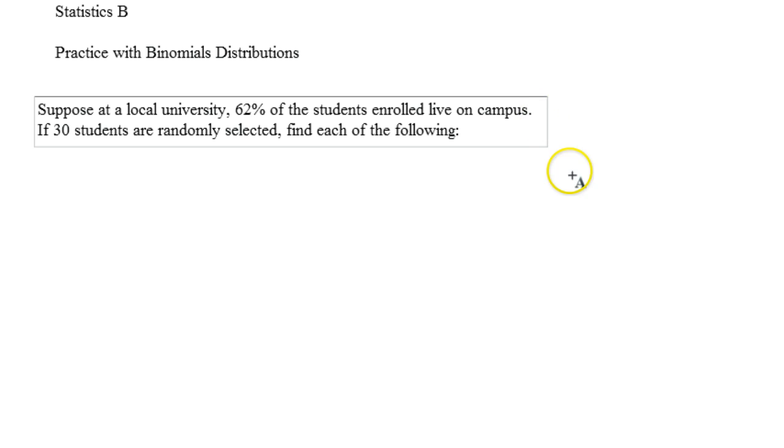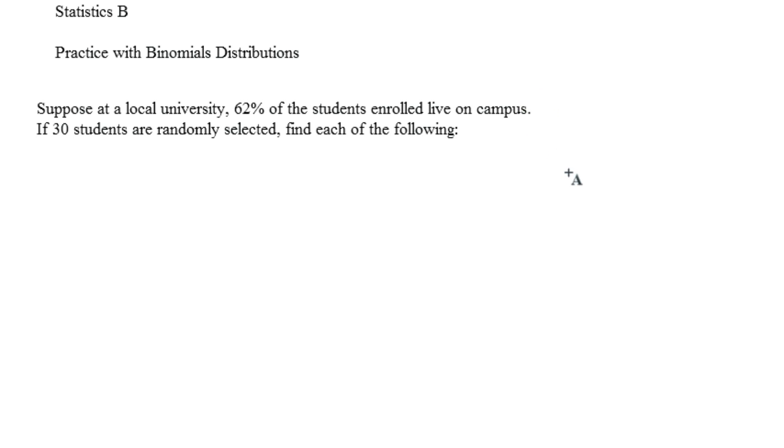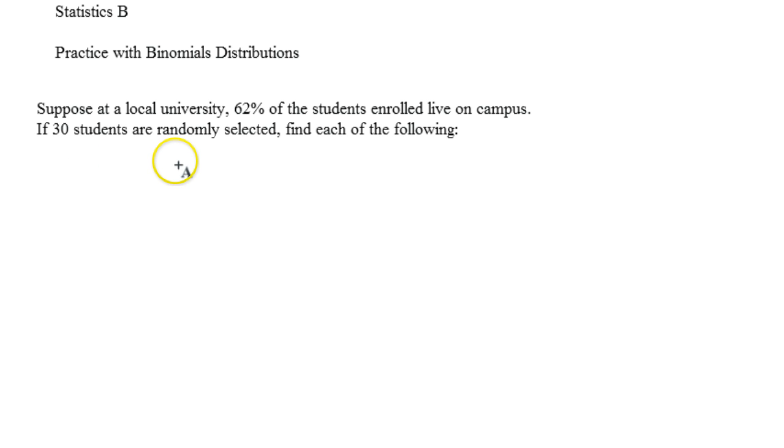So suppose that at a local university, 62% of the students enrolled live on campus. If 30 students are randomly selected, find each of the following. So the first one is: